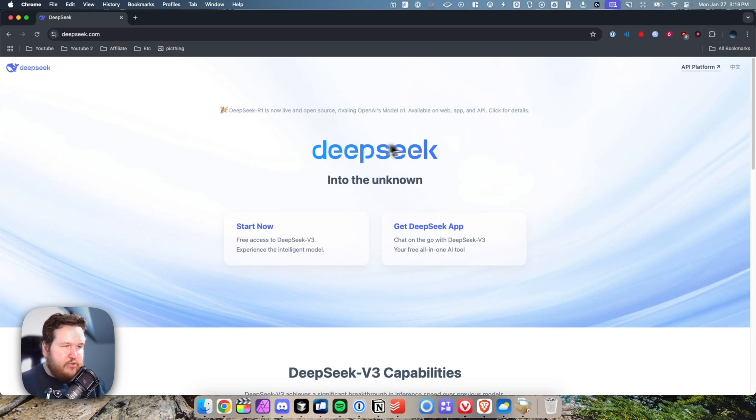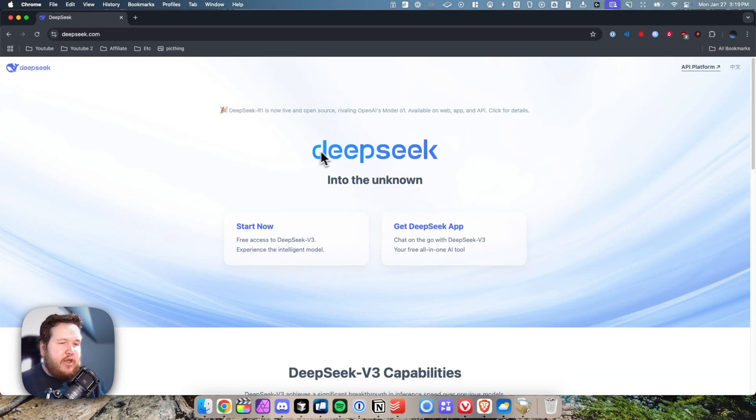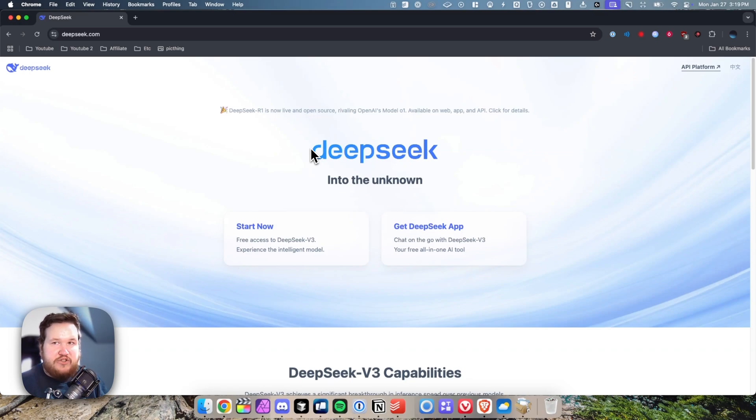First, we want to open up the deepseek.com website. I'll have a link in the description down below, and you need to create a DeepSeek account in order to actually get this started.